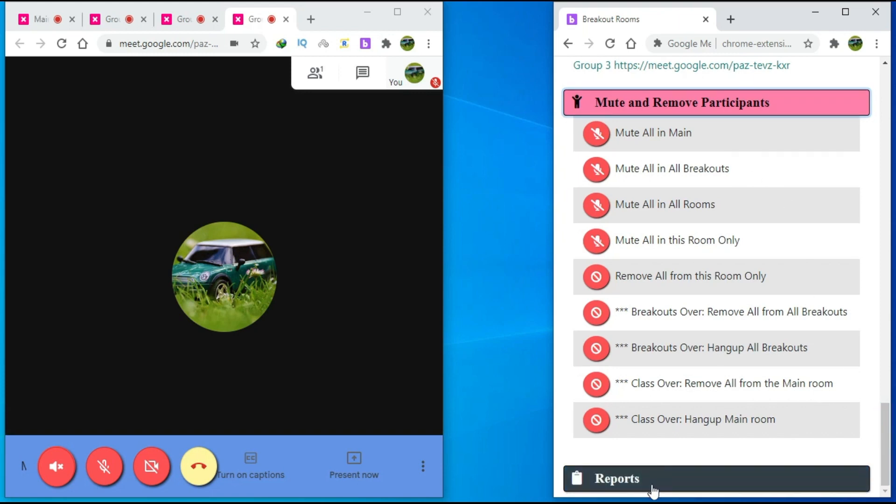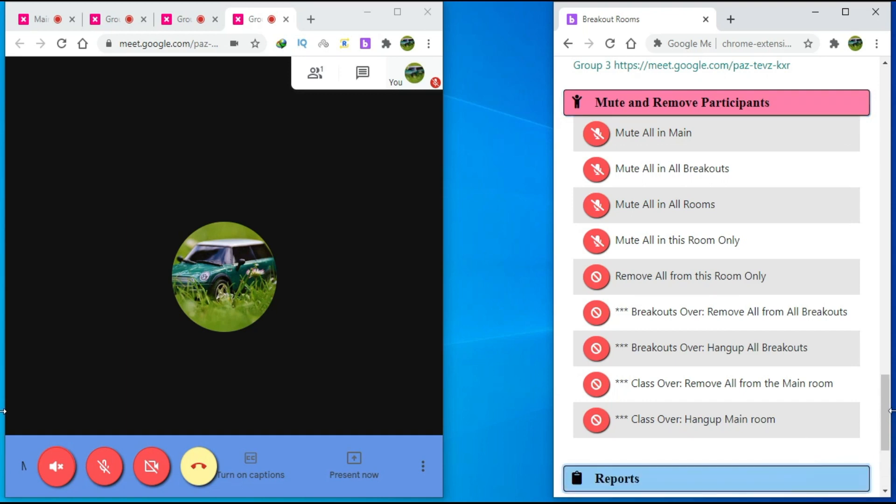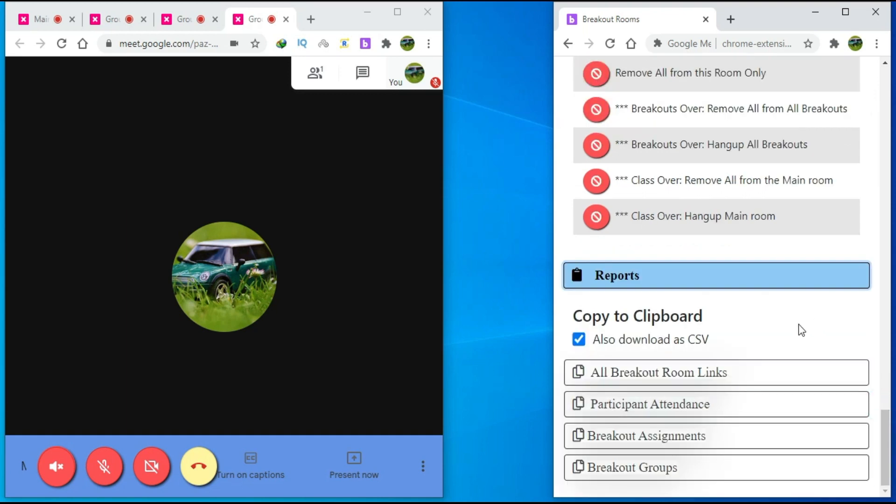If you click on it, you can download the CSV file about breakout room links, participant attendance, breakout assignments, and breakout groups.